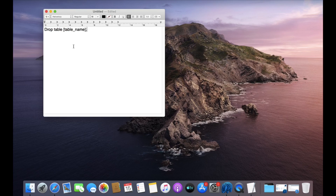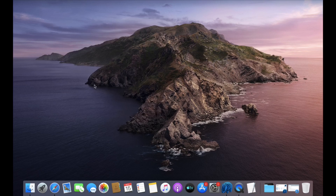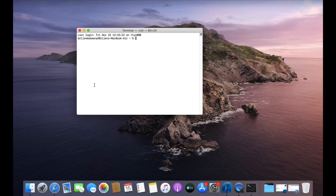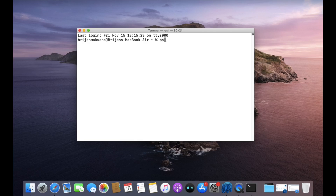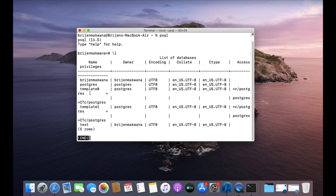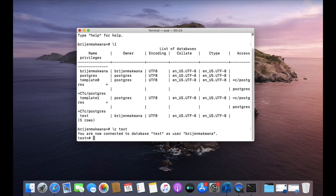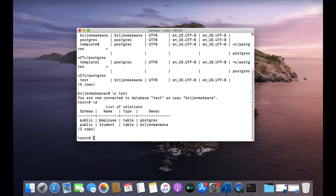Let us open the terminal and write psql. Now let us see which databases are present in our system — write backslash help. We have a test database so we are going to use that one. Write backslash c for connecting and then 'test'. Now we are connected to the test database. Let us see which tables are present — write backslash dt. We have two tables: employee and student.